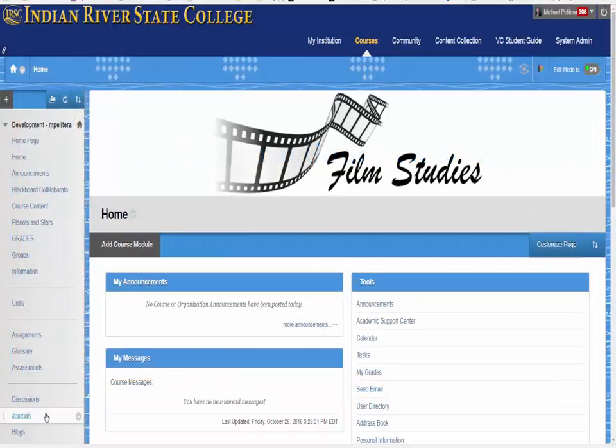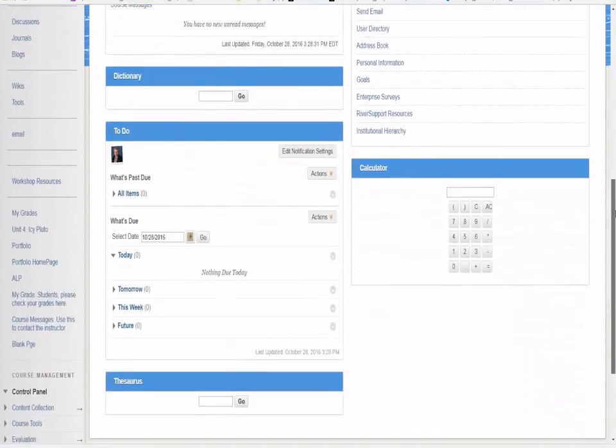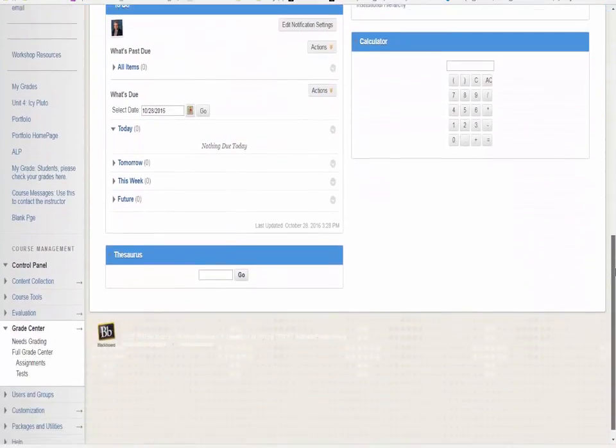We're going to bulk delete a course. You need to be careful not to delete users or groups.